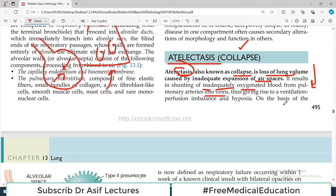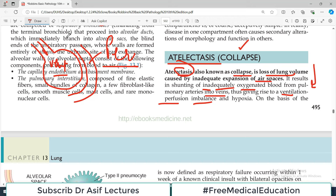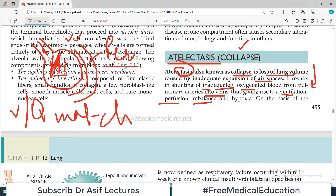Ventilation-perfusion imbalance is a very important concept. Normally, your alveoli receive ventilation because air comes in and goes out, and the blood vessel provides perfusion — that is a perfect match, called ventilation-perfusion match. But if the alveolus is collapsed, the blood vessel is still there but not participating in gaseous exchange. Blood is still passing but there is no gaseous exchange — this is ventilation-perfusion mismatch, or shunting.